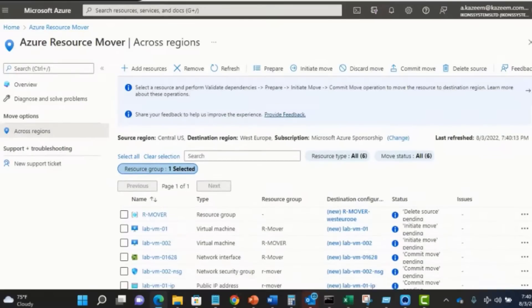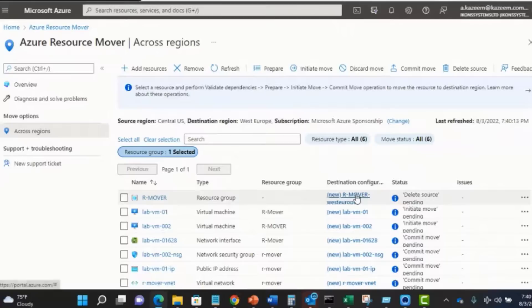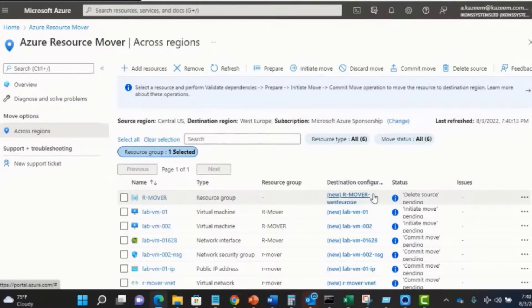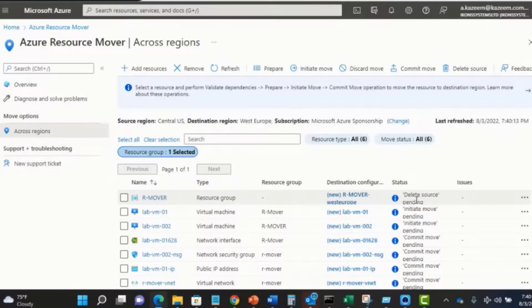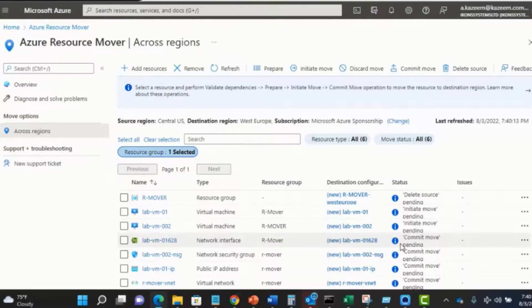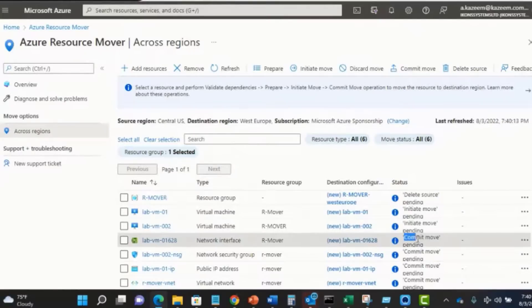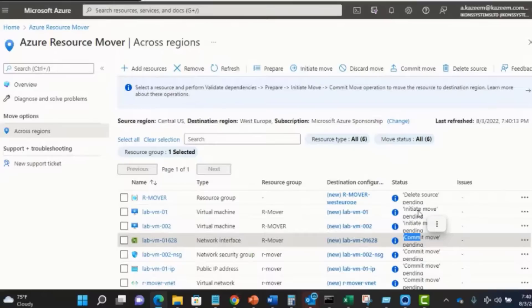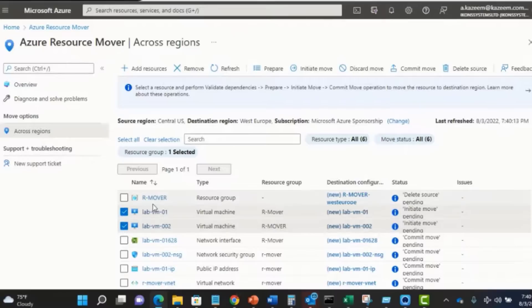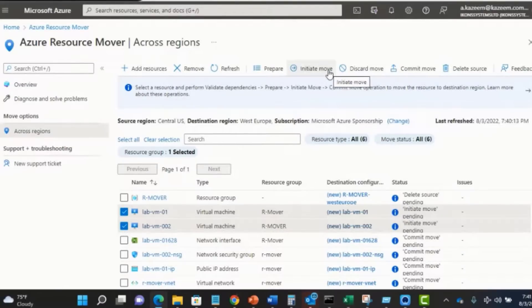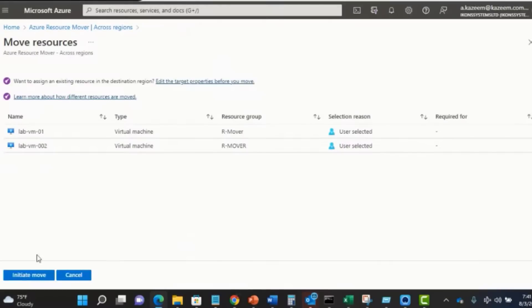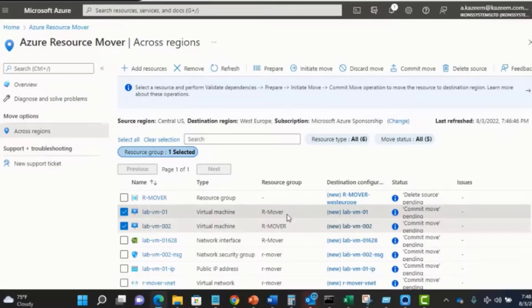Just as we can see here, we've successfully moved and completed the resource group and that is waiting to be deleted. Delete source pending. In the case of the other associated resources of the VM like the network interface card, it's just waiting to be committed. Commit move is pending. But for the two VMs, initiate move is pending. I'm going to select the two VMs and go ahead and initiate move. As you can see, the move operation has now succeeded.